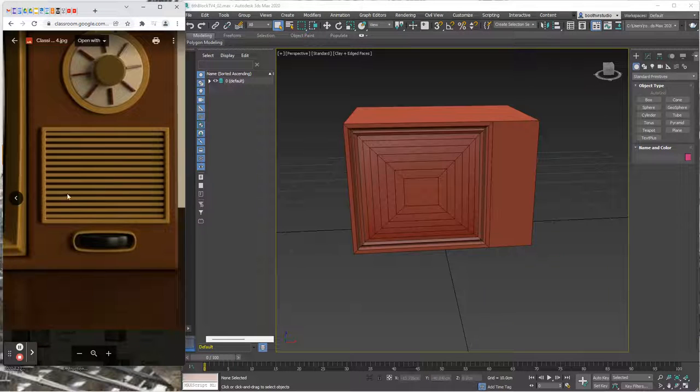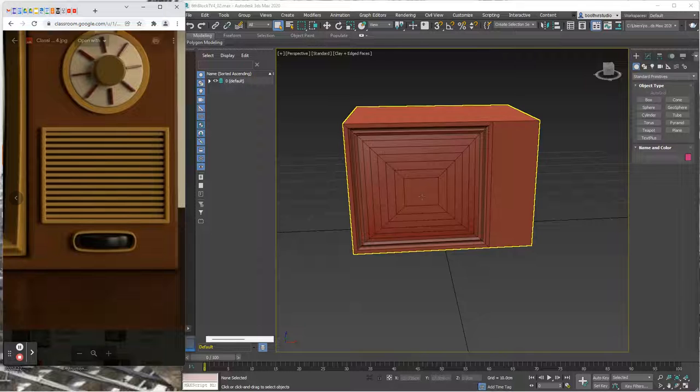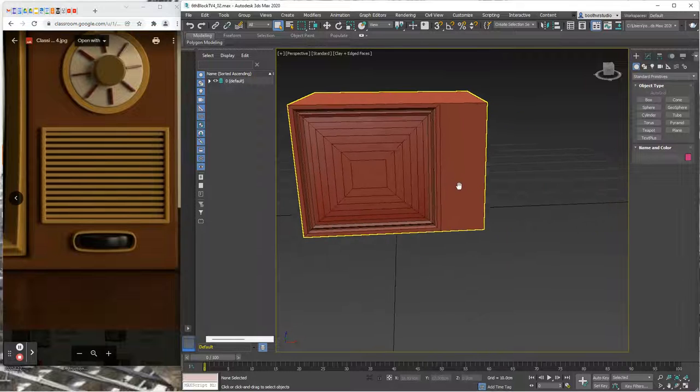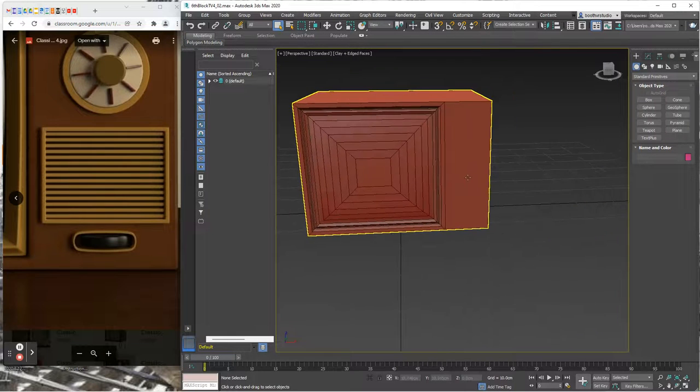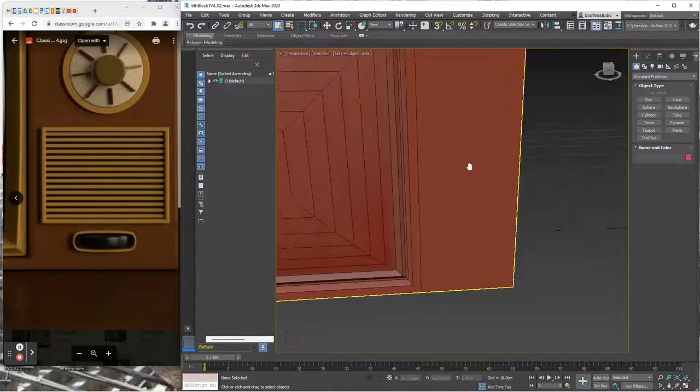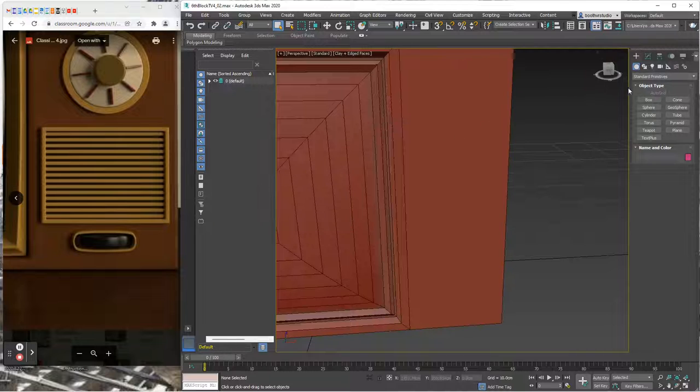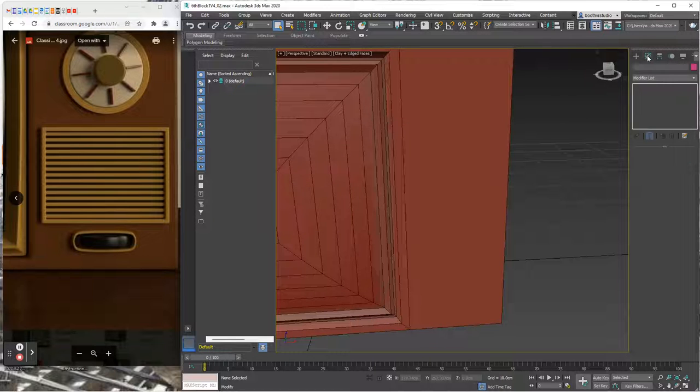Okay, so we're going to do this grill here on the front of this TV. Here we have the latest save of the file open and I'm going to work on this panel over here.